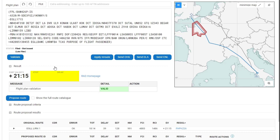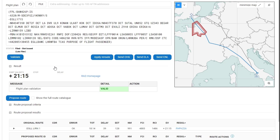You'll see there is no CTOT or delay now for the new route, and I have the options to apply a reroute or send a change to IFPS. The apply reroute is the subject of a separate video tutorial.